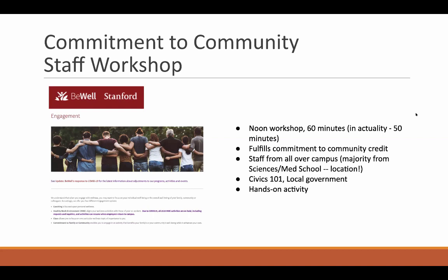I cover basically a Civics 101 for local government and keep the hands-on activity. While it's a 60-minute workshop, in actuality it's 50 minutes — because it's sandwiched in between most people's workdays, people come in 5–10 minutes late and need to leave 5–10 minutes early. So I've scoped the content to fit into 50 minutes, and if you're building a workshop like this, be mindful of how people need to move in and out to accommodate their schedules.